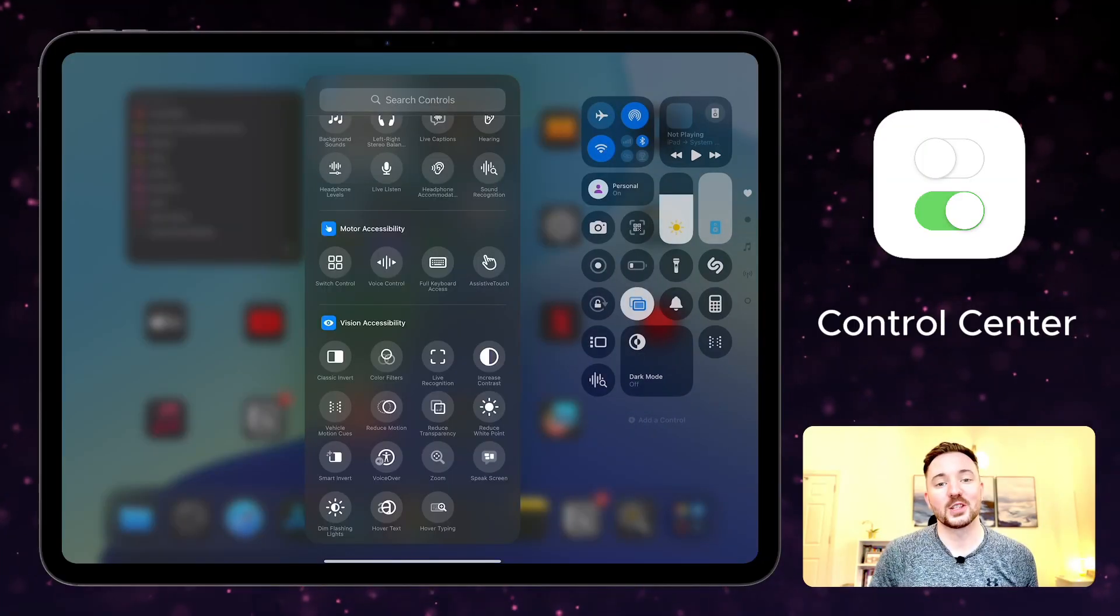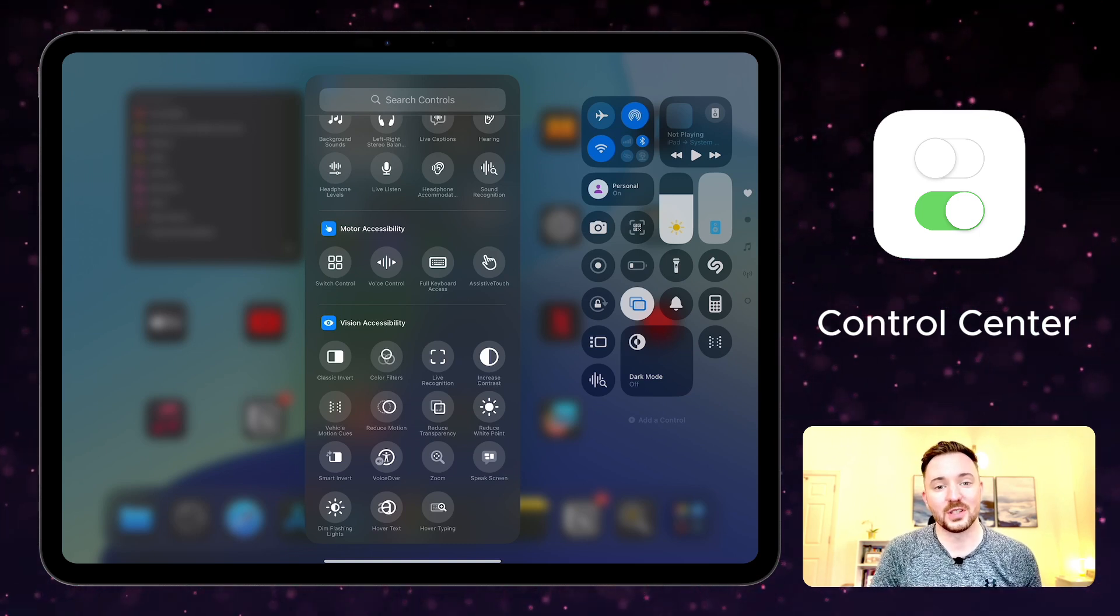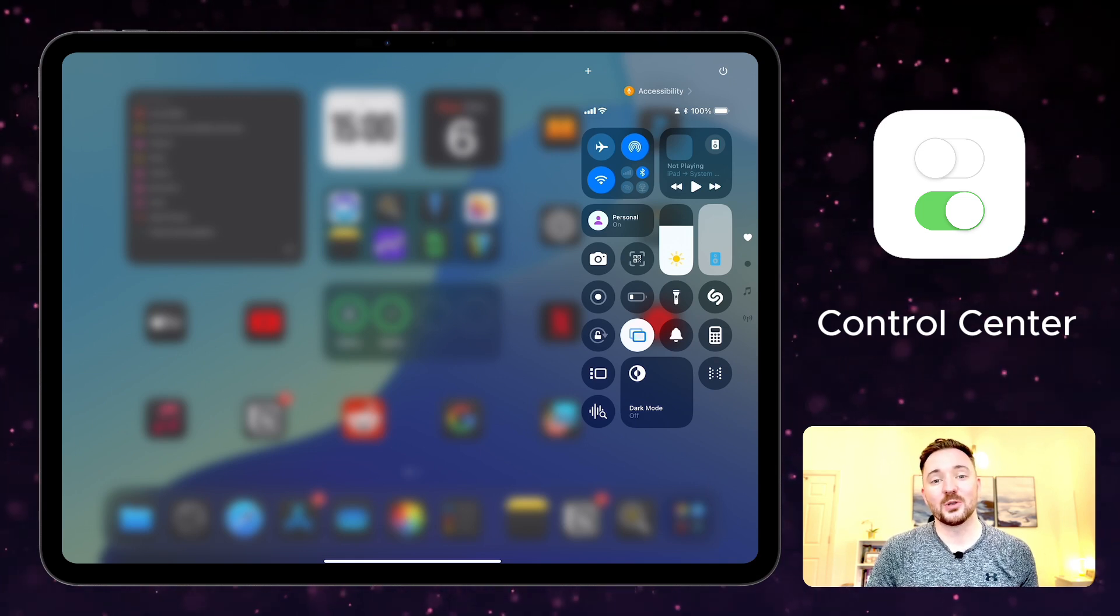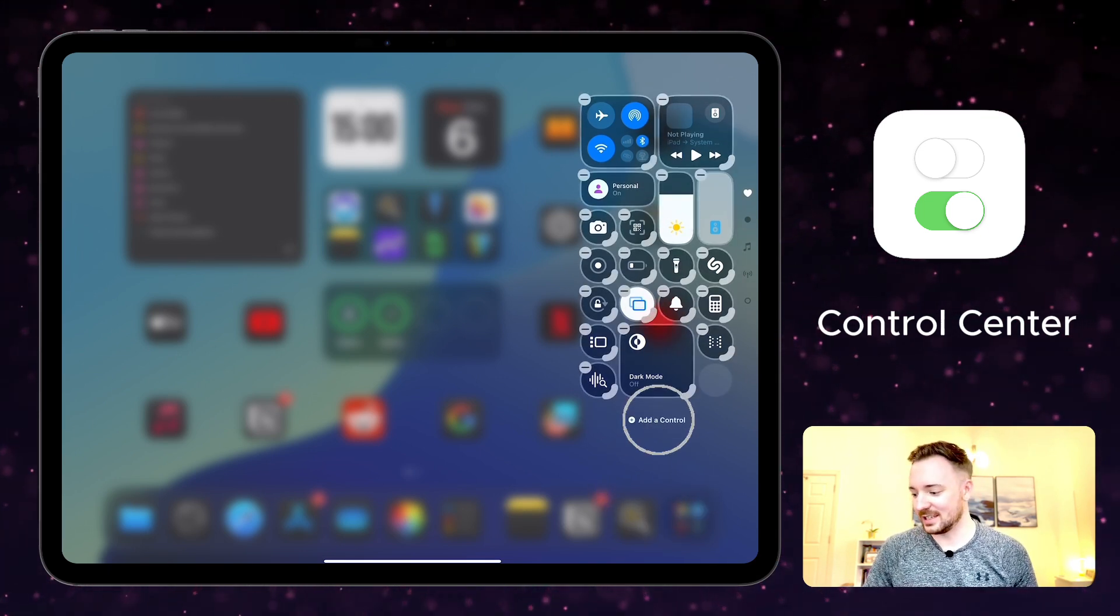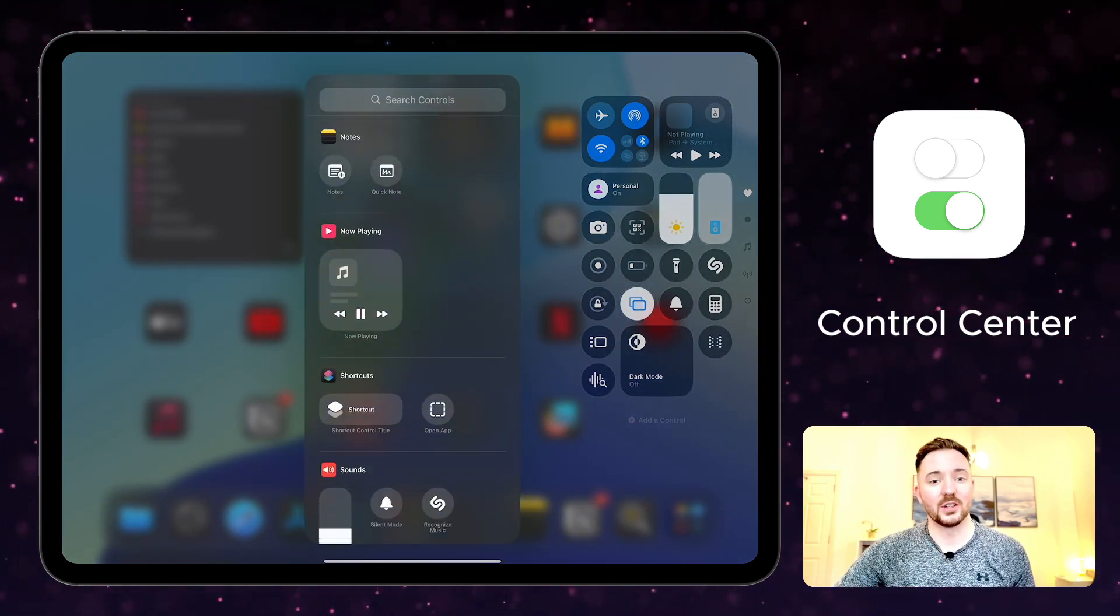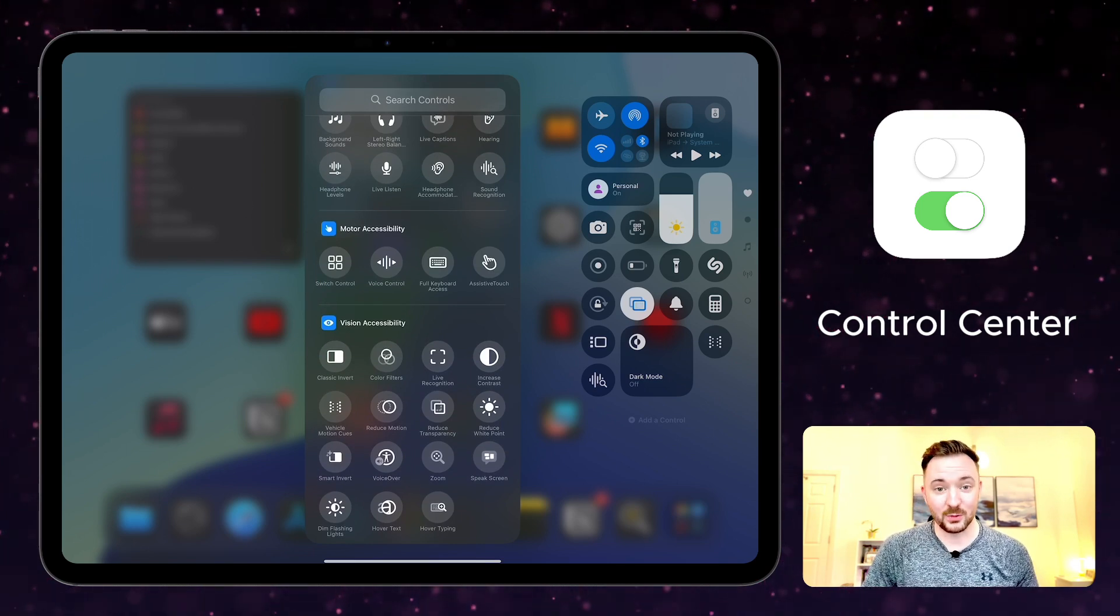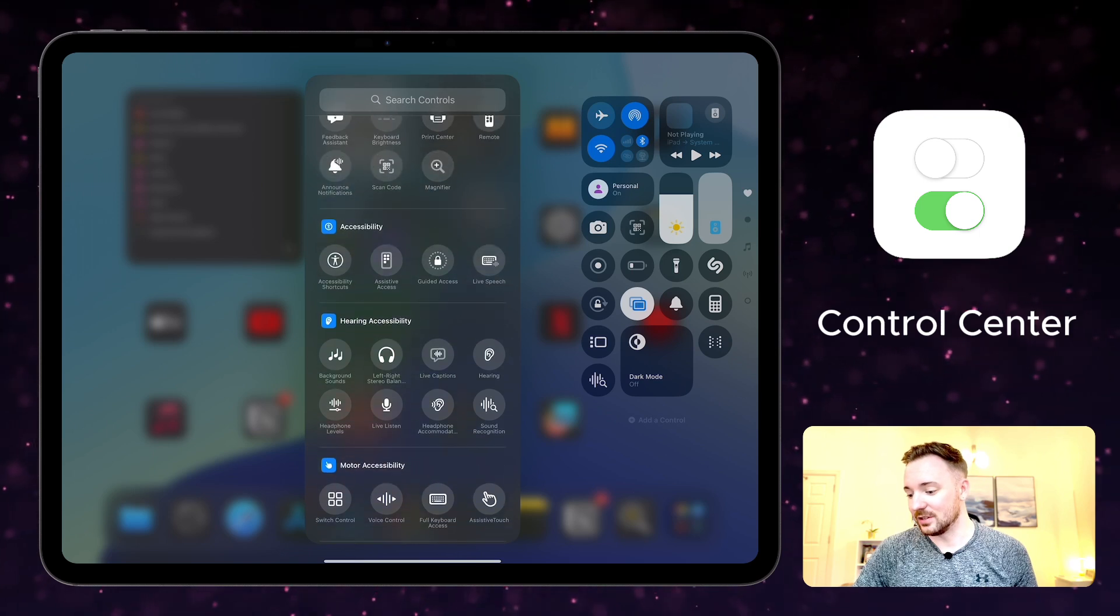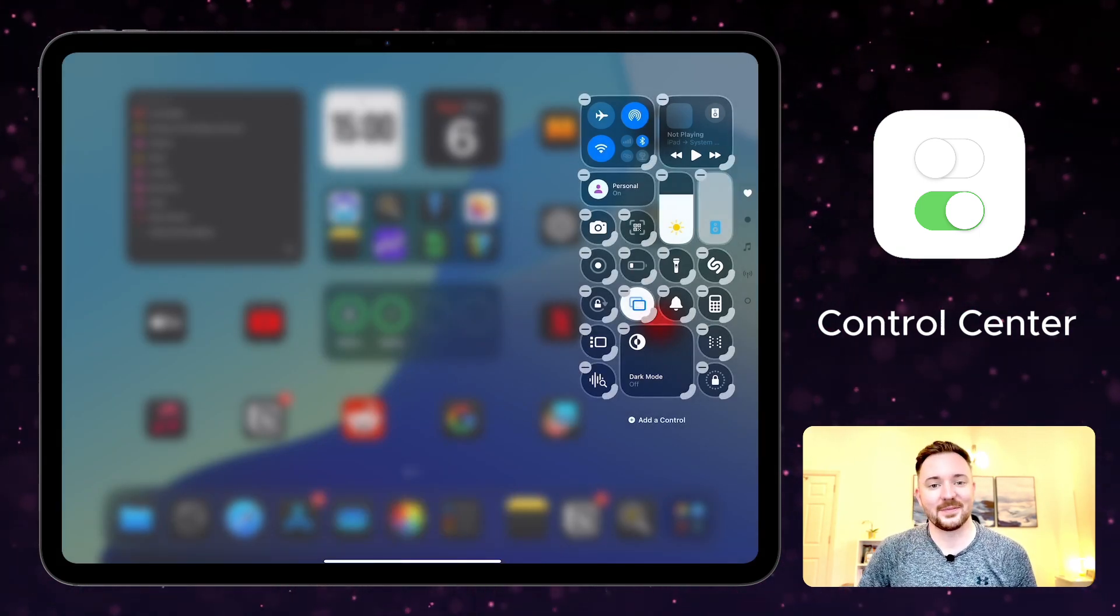Once you've explored your favorite accessibility features, you can then add them into Control Center so that you can access them really quickly. In iPadOS 18, Control Center is even more customizable. You can press and hold in Control Center, tap add a control, and you can select from a huge range of customized controls. Down the bottom are some of the accessibility features that we've explored today, and you can add those directly into Control Center. For example, sound recognition and guided access.